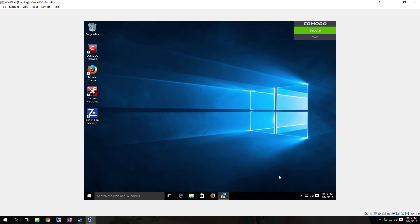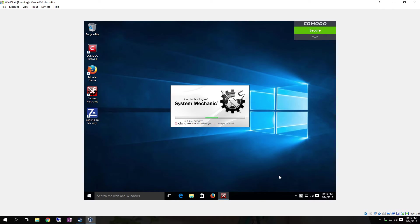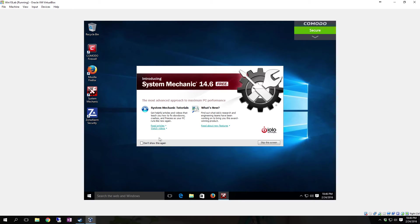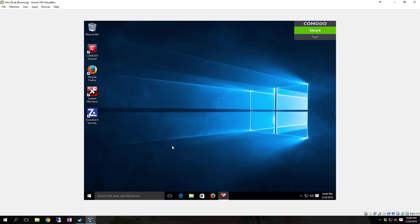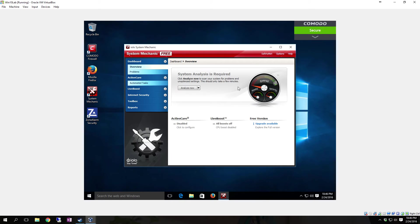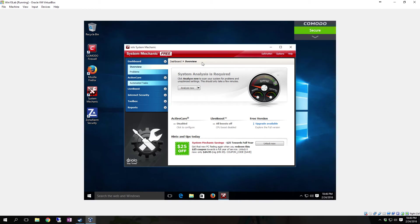By the time the installer finishes, you should have the email that actually has your activation key. You can select if you need the System Mechanic Tutorials. It teaches you how to do everything in the System Mechanic. You can go through that, or you can hit Don't Show This Again and hit Skip This Screen.